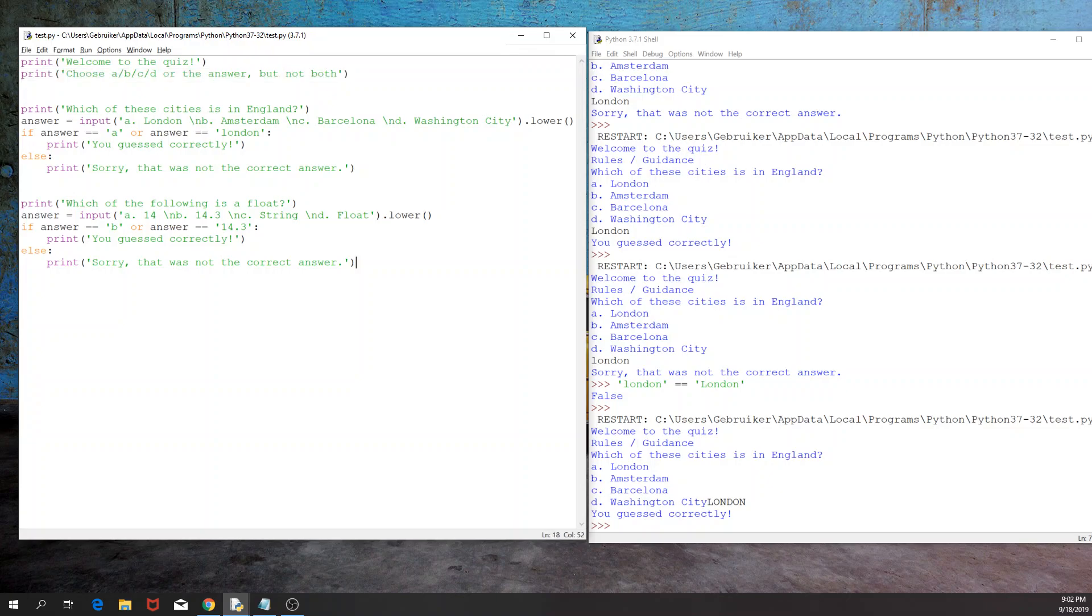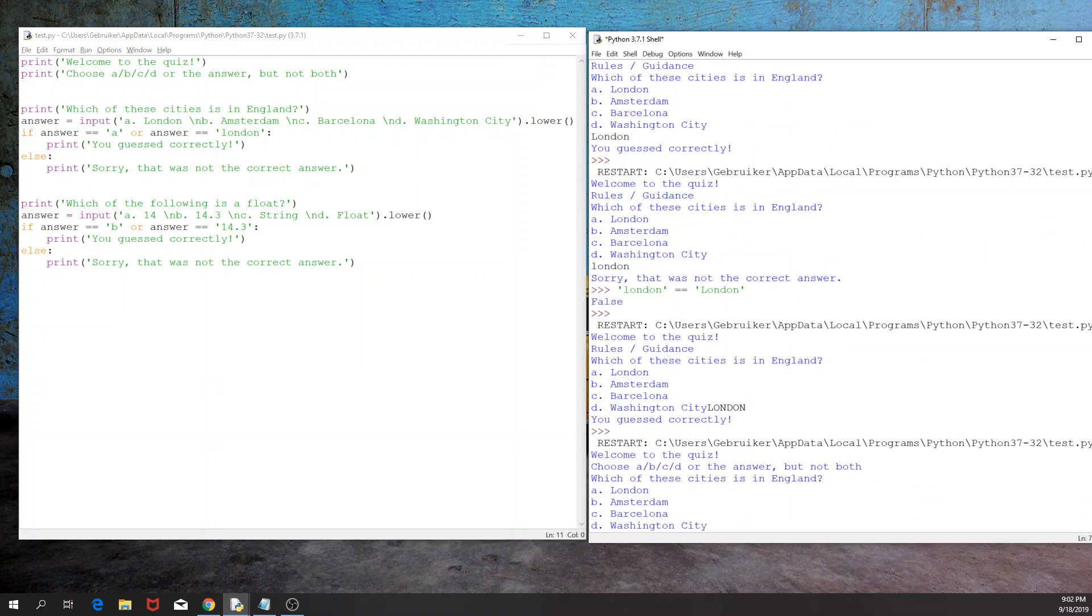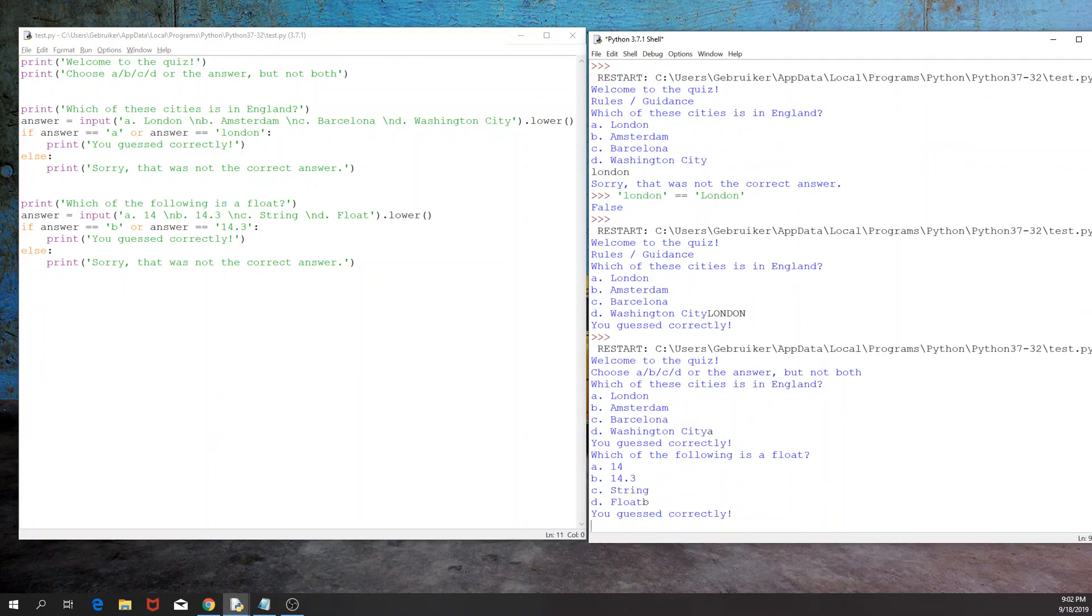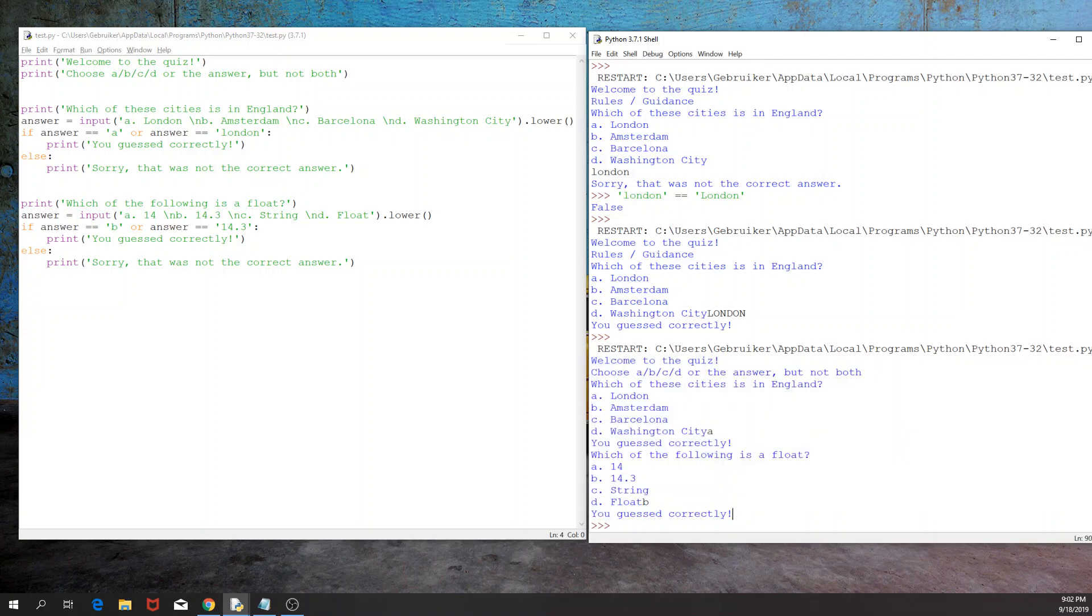All right. So if I run the code now, and I have London and B, we have guessed both correctly, but we have no clue. Like, at the moment we have two questions, but if we have 30, then we're not sure how many we got right or wrong.